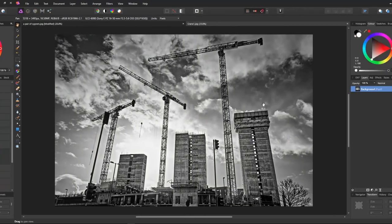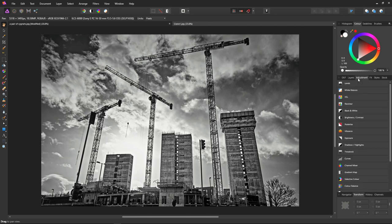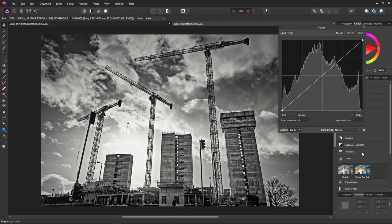This effect can also look really nice on black and white images like so. Let's go to our adjustments tab, select curves and orange and teal. Look at that. Really nice.